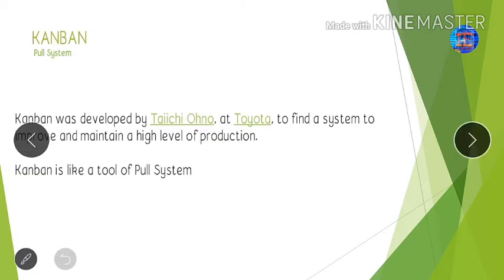Some people say that Kanban is nothing — just a card which is not important. Some people say Kanban is a pull system, but that's not exactly right. Kanban is a very important tool of the lean manufacturing system. It is not a pull system itself; it is just a tool of a pull system, developed by Taichi Ohno at Toyota.